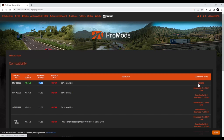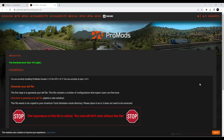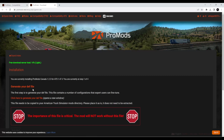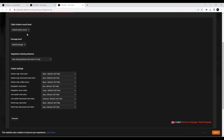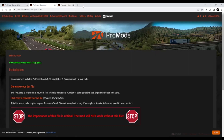Come over to the right-hand side on the installer. You do need to generate your definition file, otherwise it won't work, so just click on the link, leave all settings as standard, and then press Generate. I've already done mine so I don't need to do that. Just close out the tab.